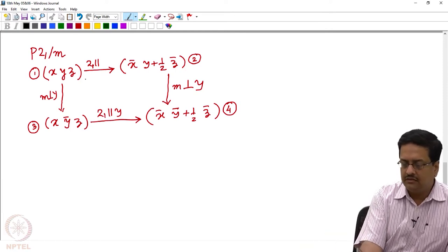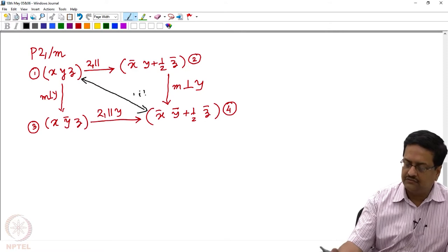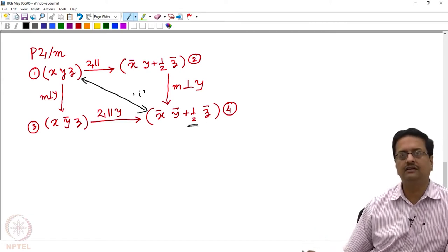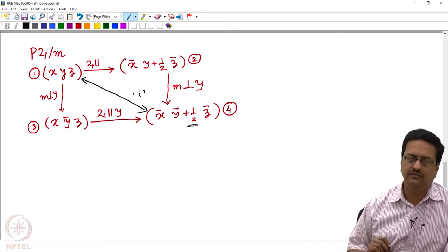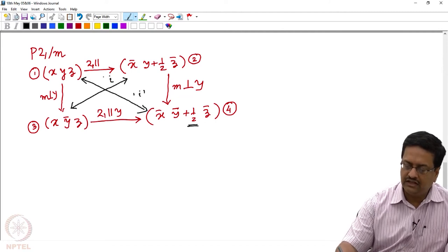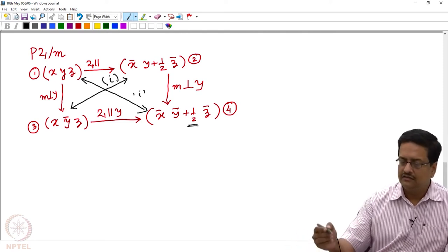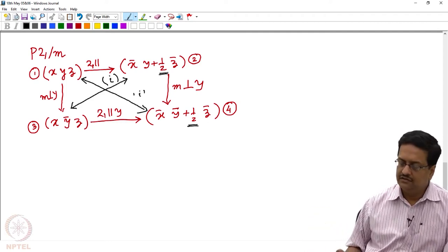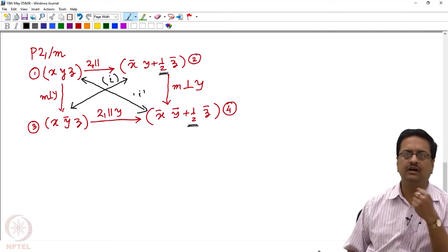Points 1 and 4 are inversion related — they are x, y, z and x̄, ȳ, z̄ — but there is a translational component of half associated with this inversion, so they are not exactly inversion related. Similarly, points 3 and 2 are inversion related, but we have a translational component of half, which means the origin is not coinciding with the point of intersection of the 2₁ screw and the mirror.